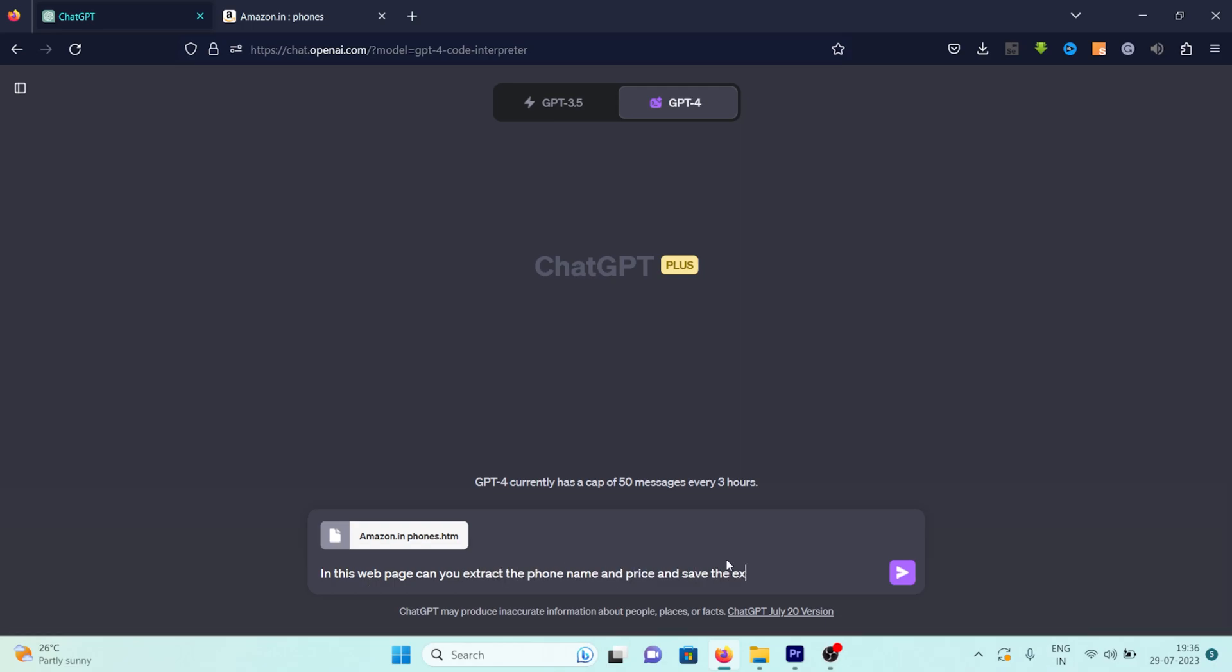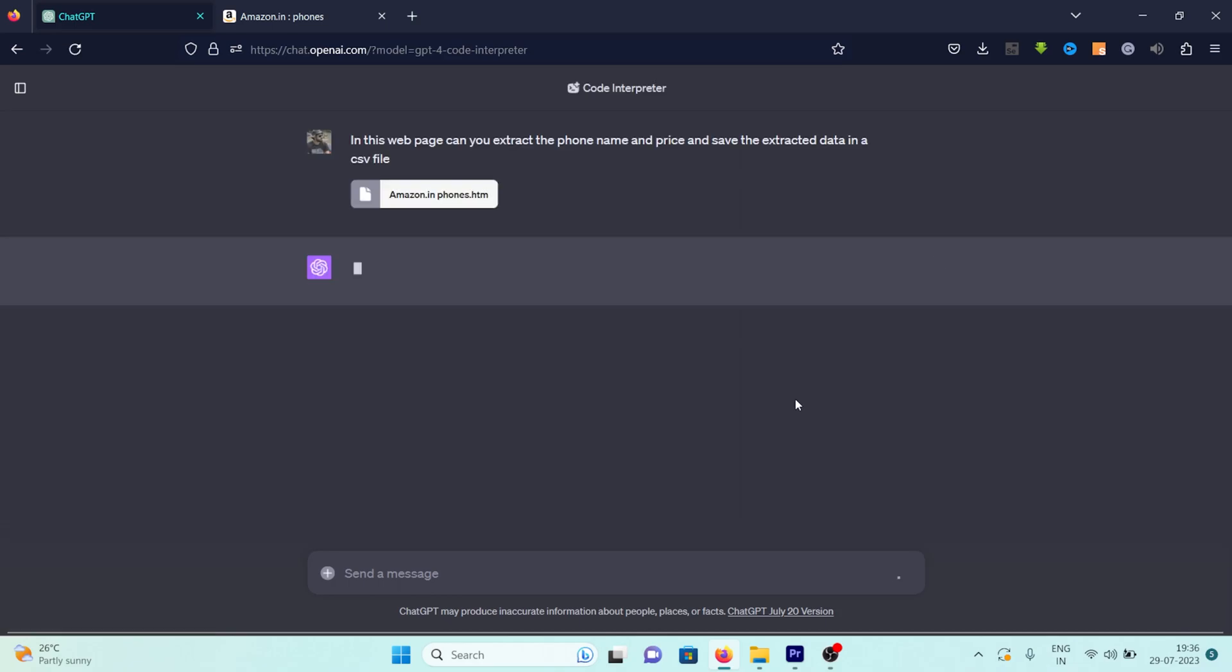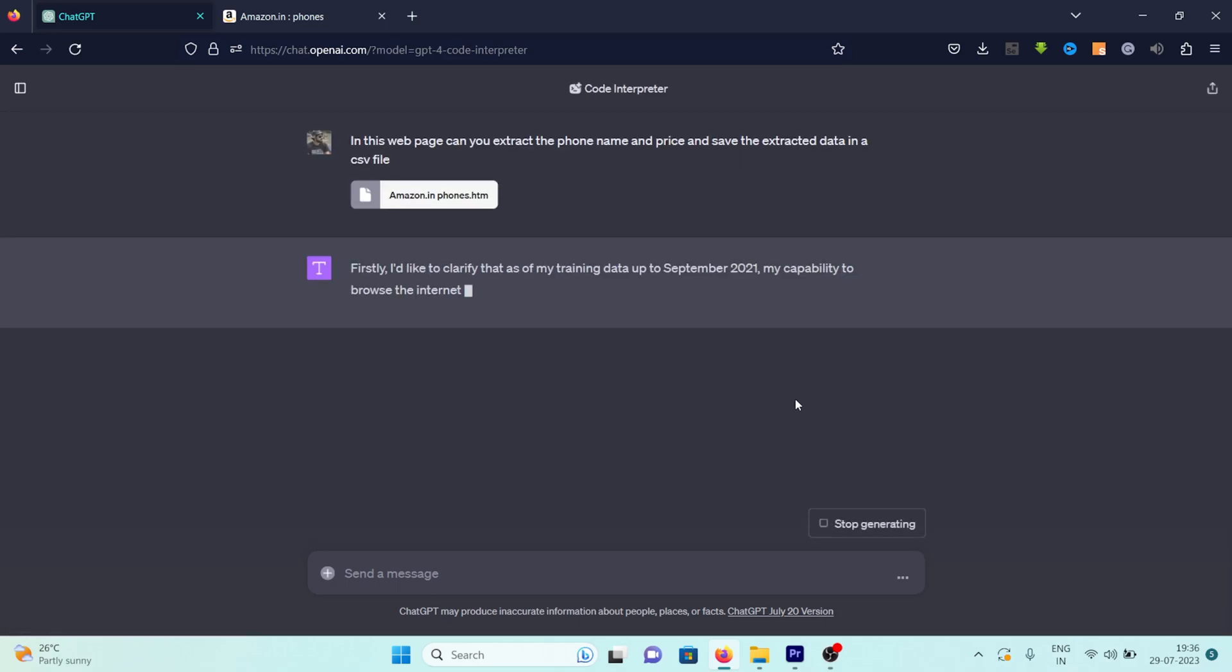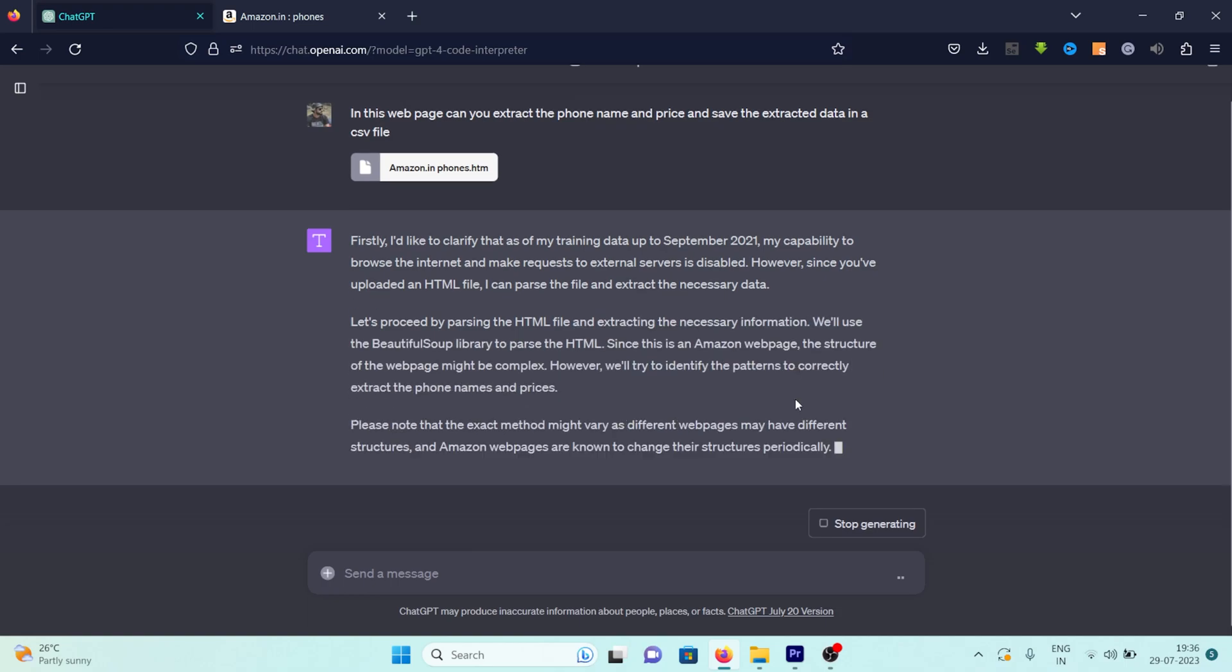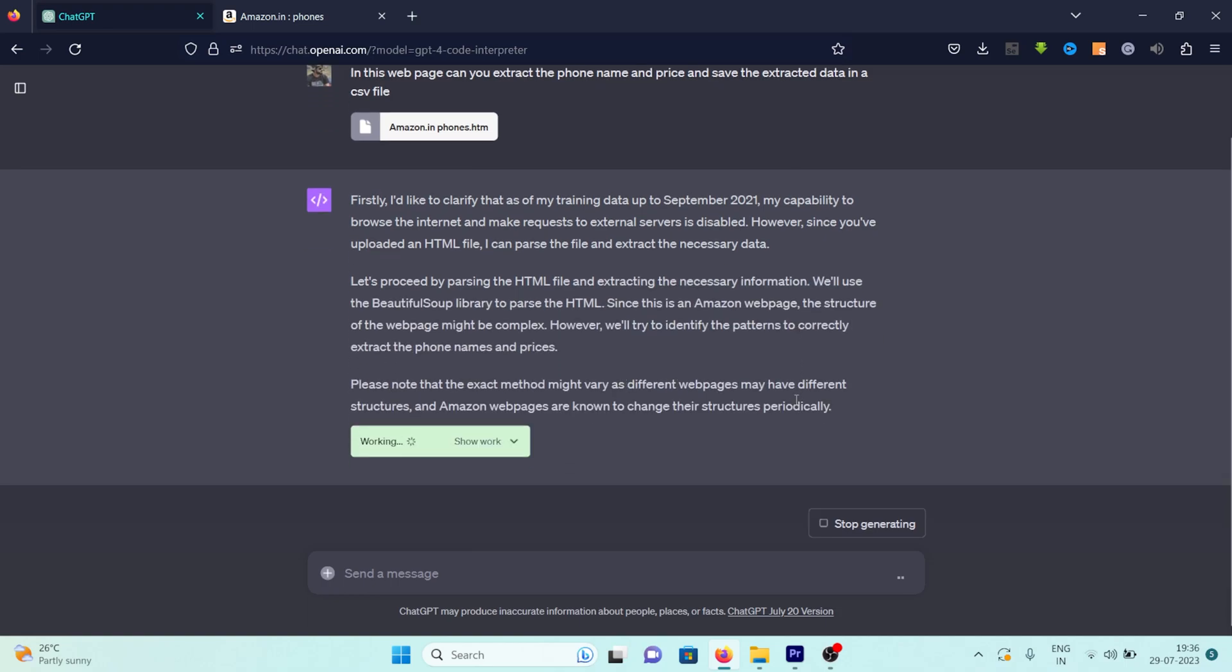We'll frame our prompt as follows. In this web page, can you extract the phone name and price and save the extracted data in a CSV file? This prompt is clear and direct, telling ChatGPT exactly what we need from the web page. As soon as we send this prompt, ChatGPT springs into action. It first provides us with some information about its training cutoff date. While this is interesting, it's not particularly relevant to our current process, so we won't dwell on it.